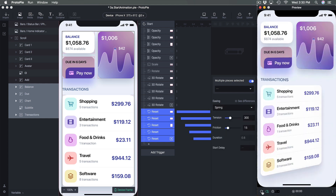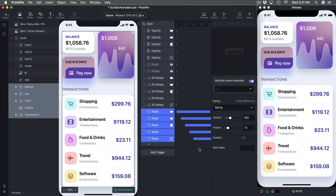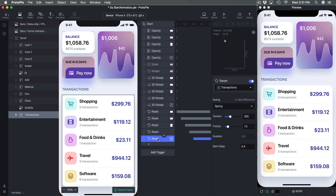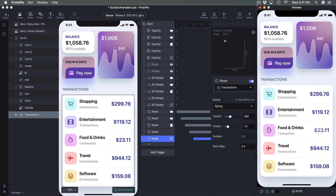We have this really nice delayed animation. When using Spring it's important to understand that the more your animation moves, the more effect it has — so the Transaction box, being very large, has more momentum when it springs.